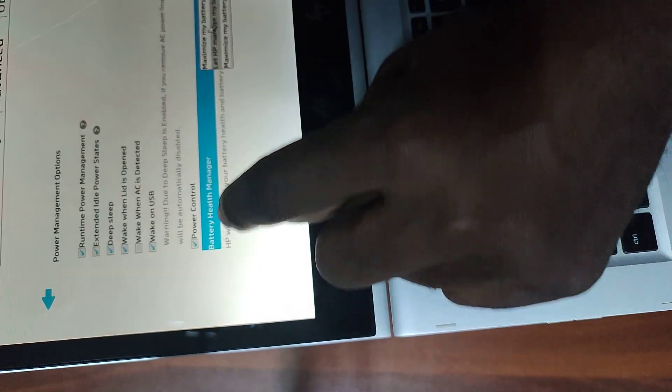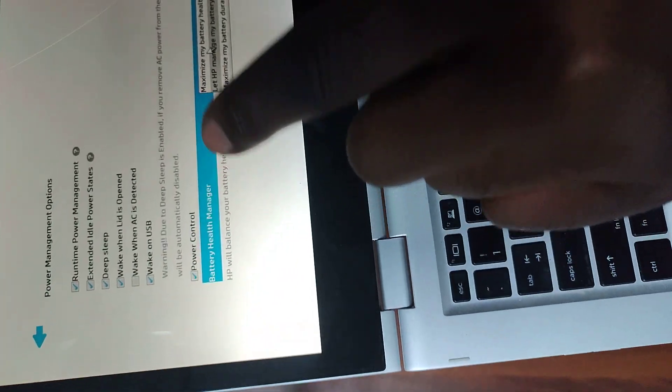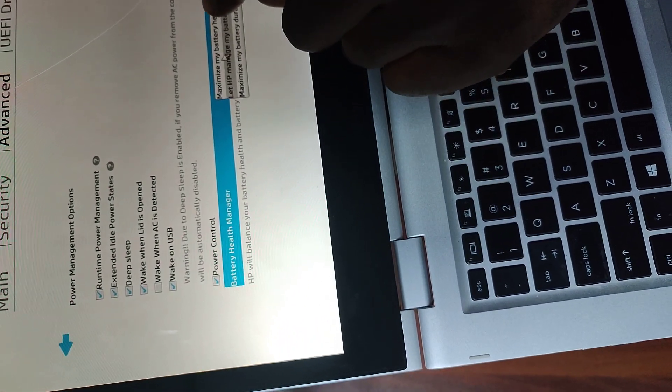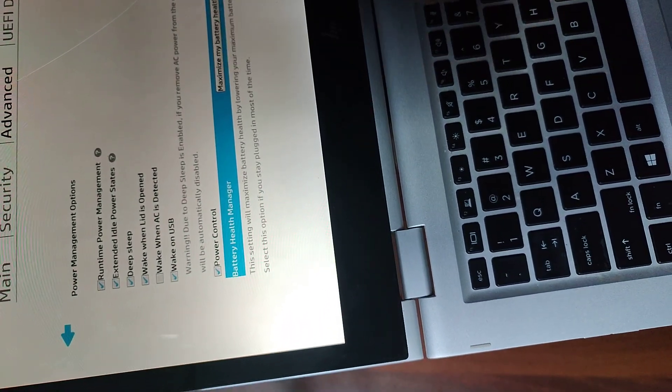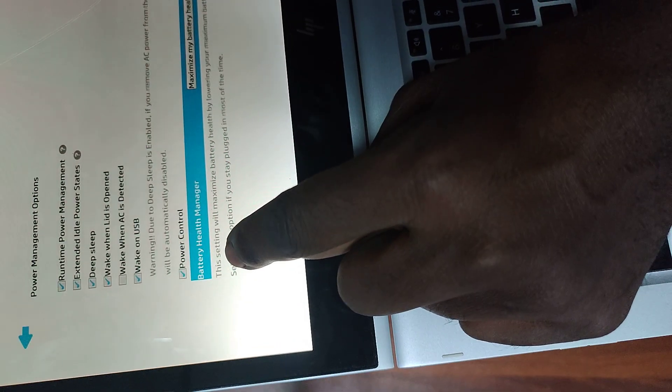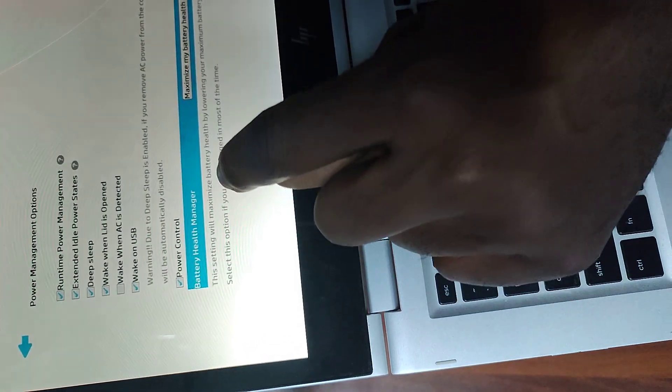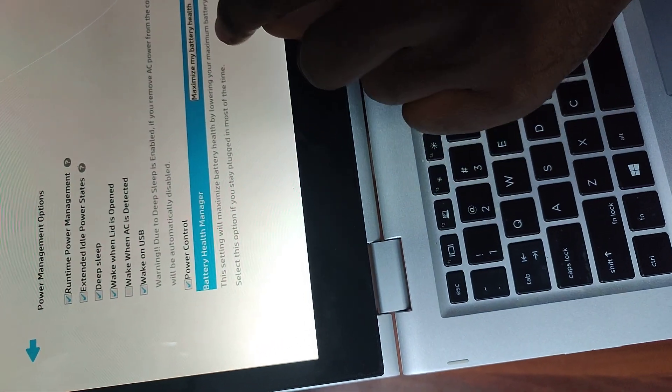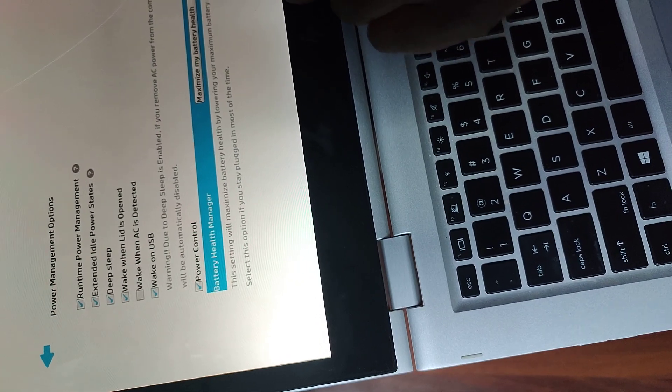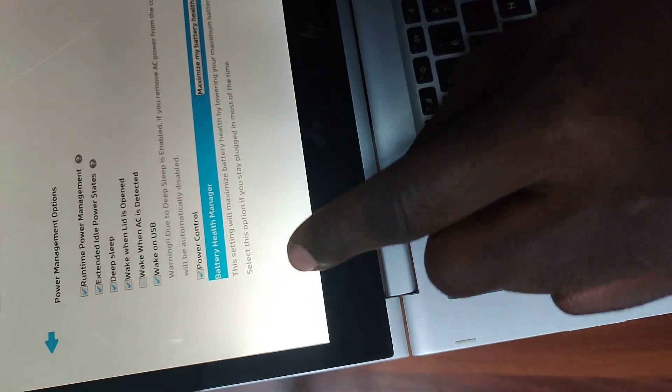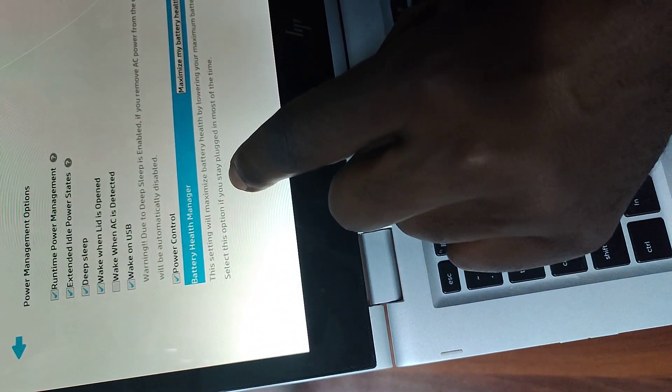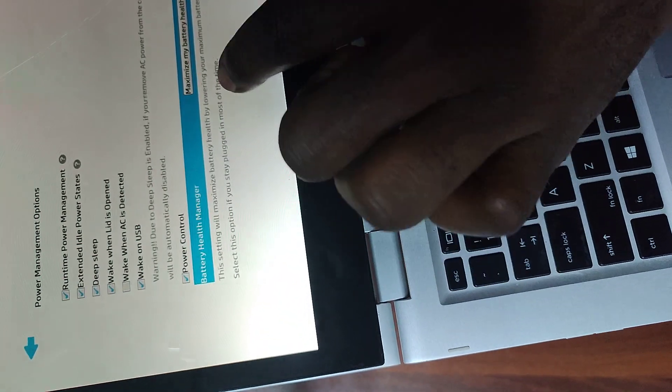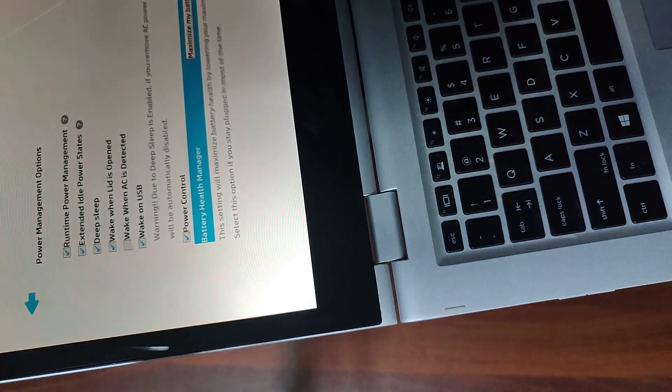Let's go for the first setting: maximize my battery health. If you select that, you'll see it says this setting will maximize the battery health by lowering your maximum battery charge to 80 percent. Select this option if you stay plugged in most of the time.